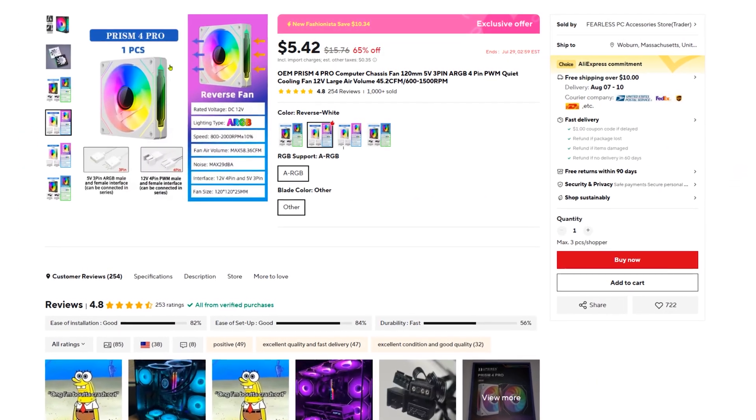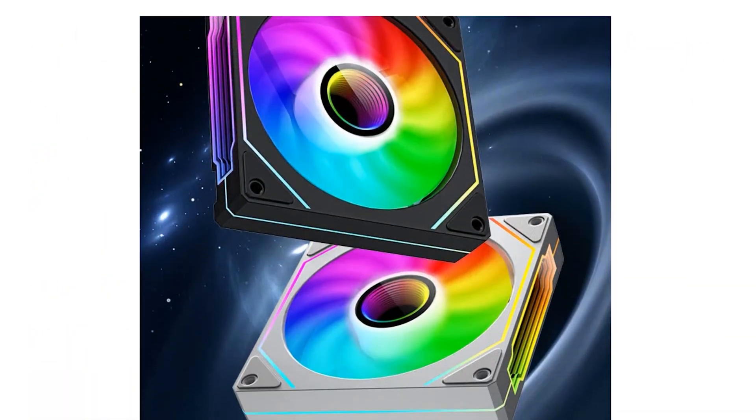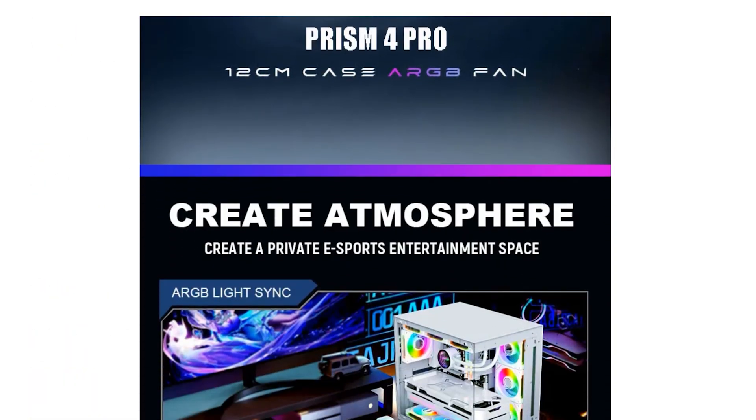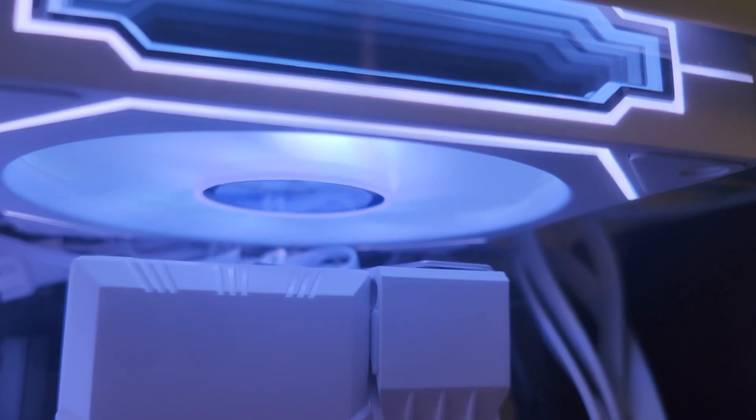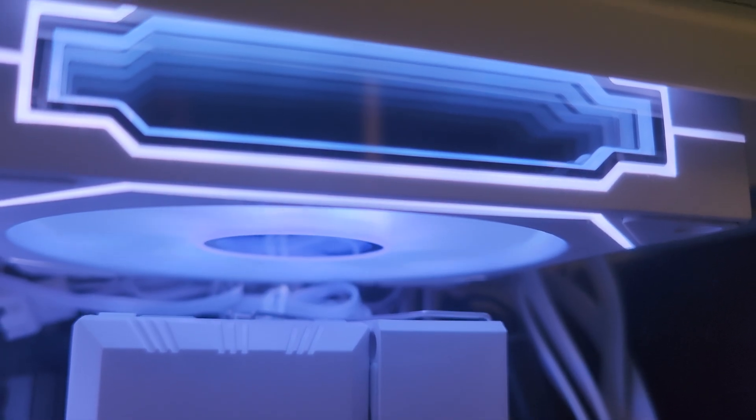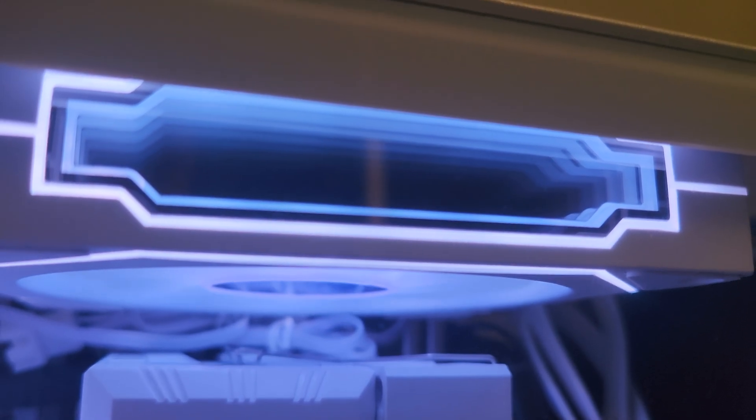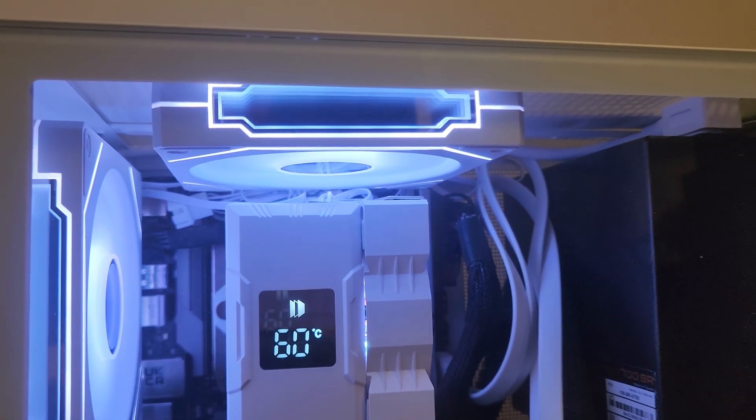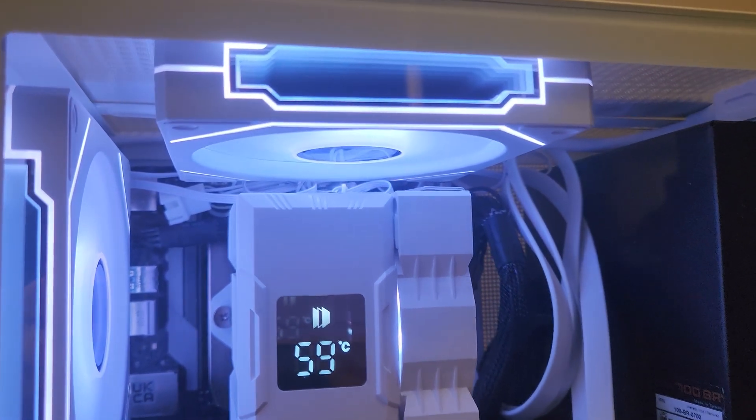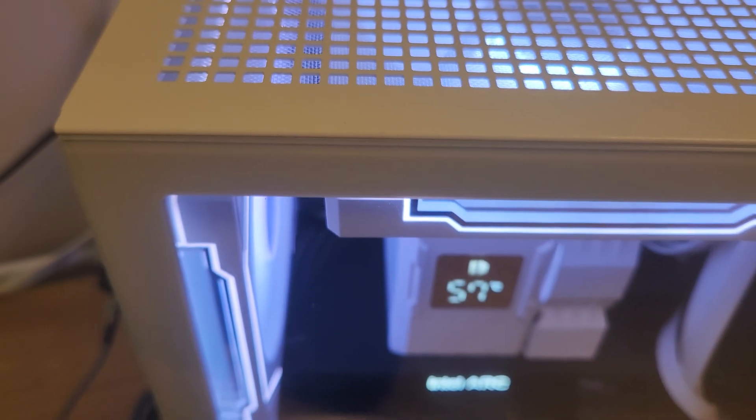For fans, I found some really nice looking white RGB ones with forward and reverse spinning options. And they have this really slick infinity mirror design on the front. They look way more expensive than they are. I got two of these for $10, so they're $5 each. They've been running quiet and smooth, and they definitely add to the premium aesthetic of the build. It's one of my favorite finds on AliExpress.